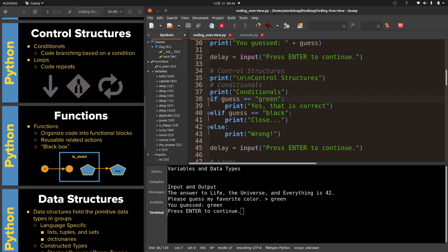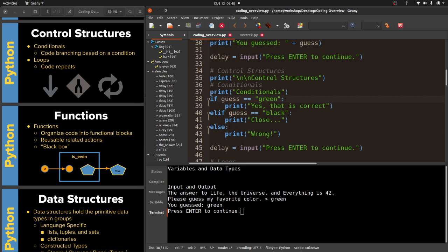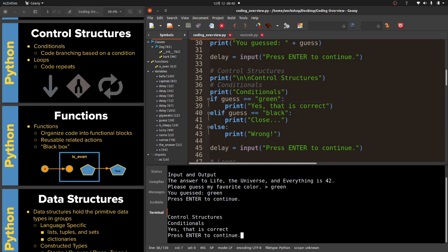When I talk about conditionals, just kind of a little graphical thing here, when we start coding our programs start at the first line go all the way down, they just go in order, they do every single command in order. Once we start adding conditionals we can get to where there's a choice. That's what these if statements do. So if it's green, go this way and print that's correct. If it's black, go this way, print close. Let's hit enter and see what happens. You can see conditionals yes that is correct because I typed in green.